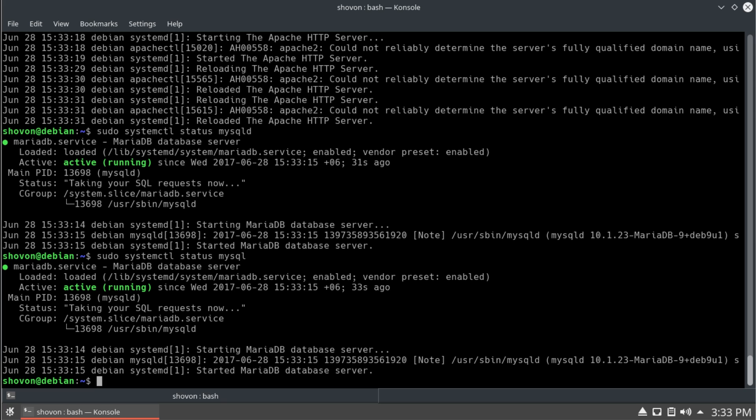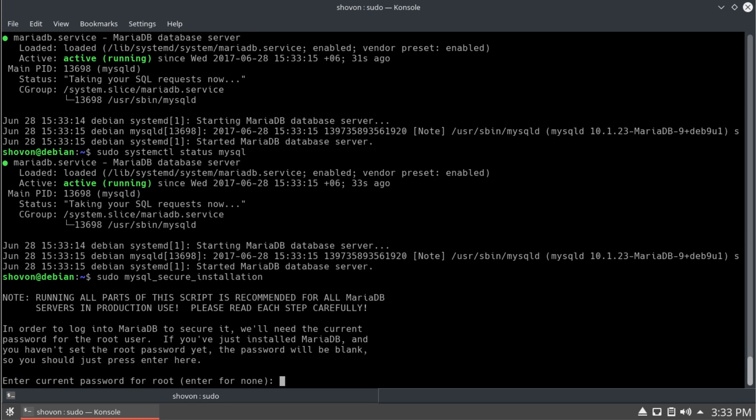Everything is running correctly. And now, we want to do mysql secure install to fix the mysql password. Press enter.